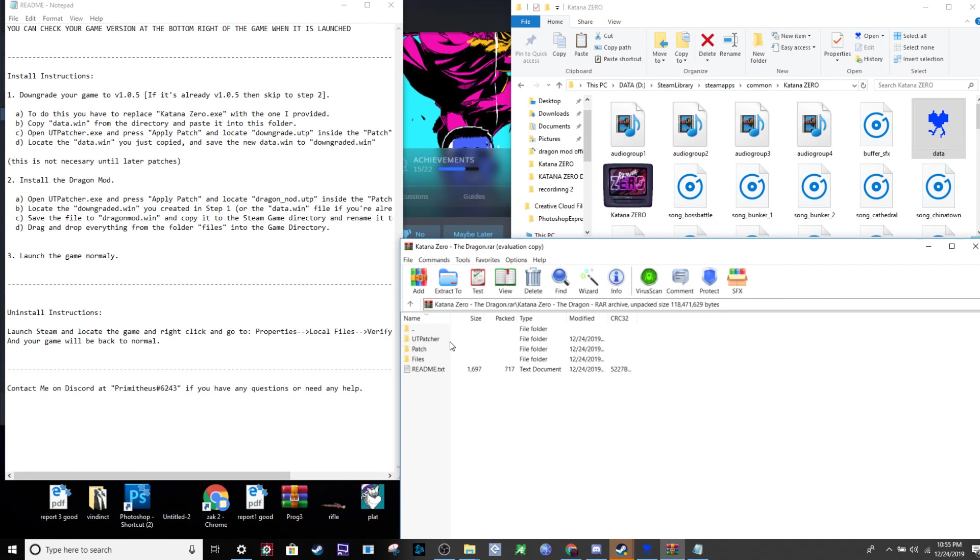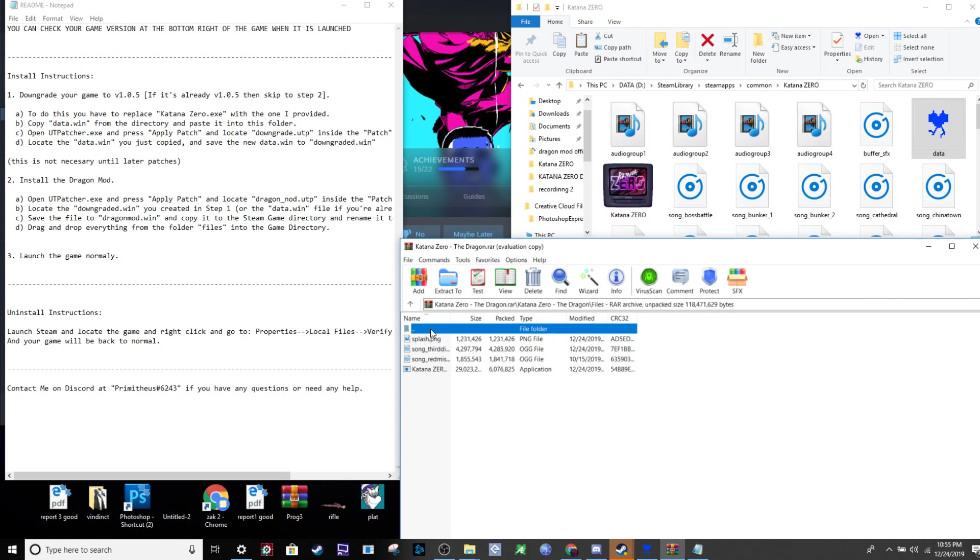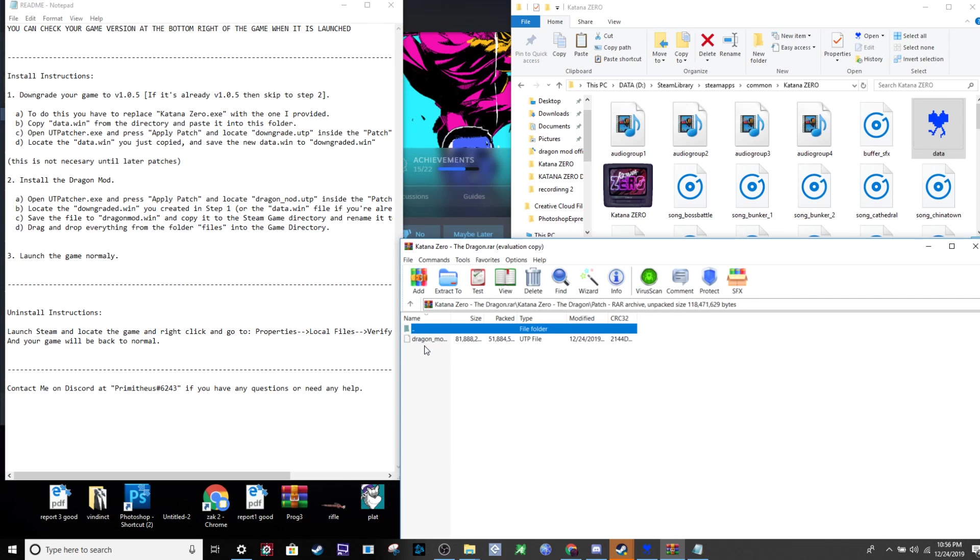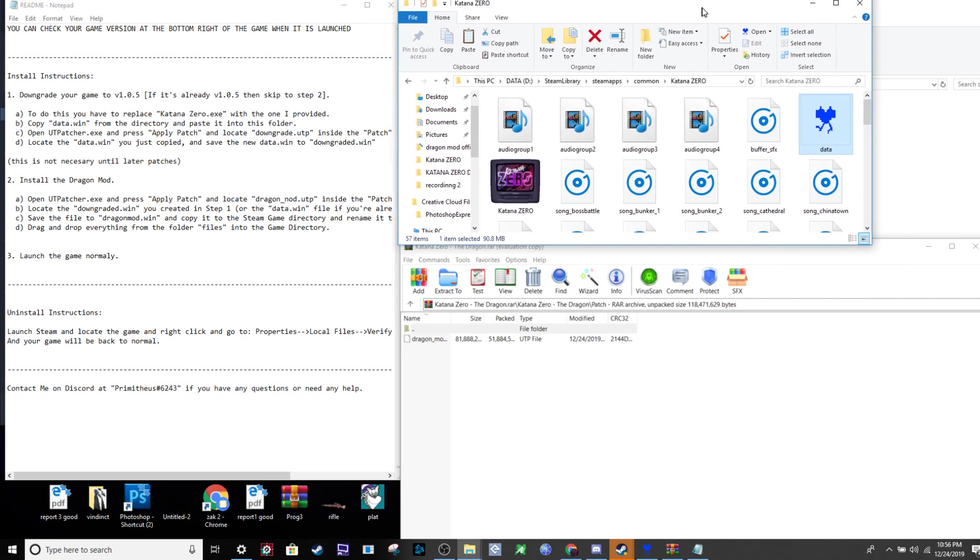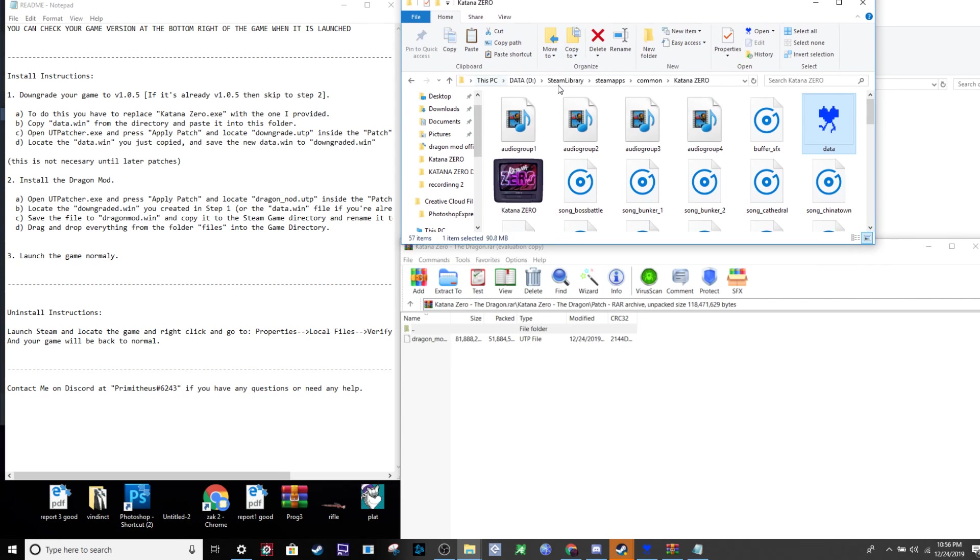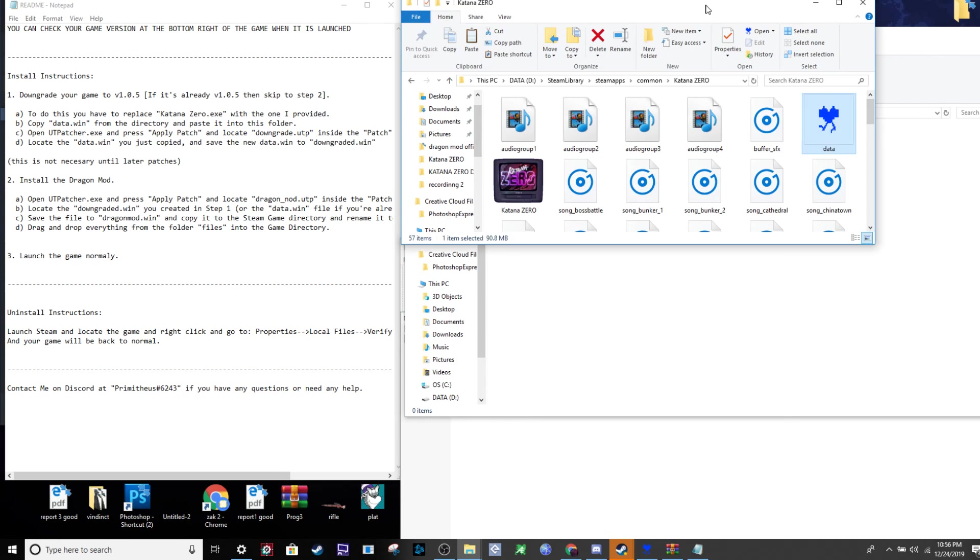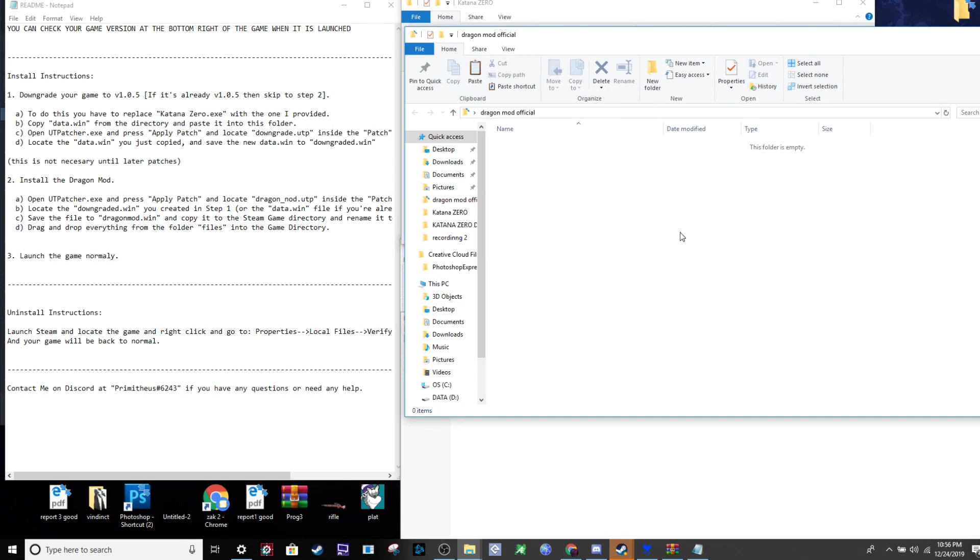With that out of the way, the main part of the mod installation is opening the .rar that you downloaded from the various sites we've linked. Most importantly, take your data.win from your Katana Zero Steam library folder and drag it to a new folder.